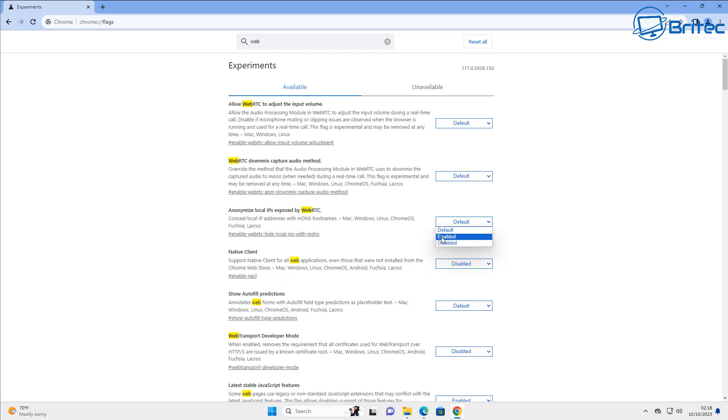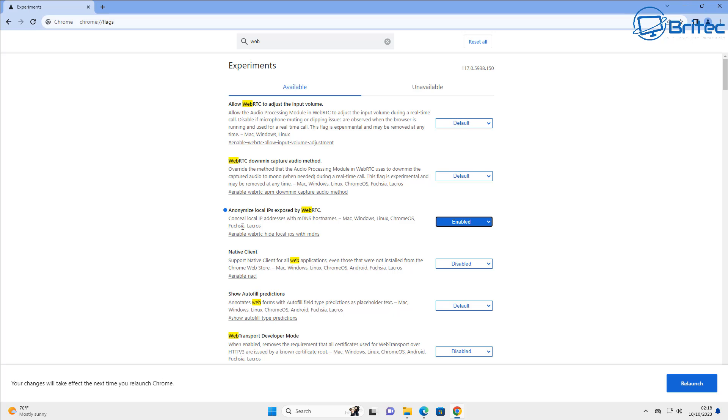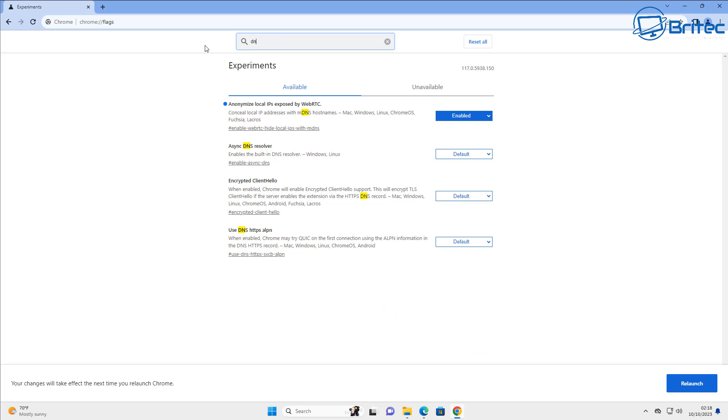Now I showed you this one the other day which is your WebRTC and the anonymous local IPs exposed. You might want to enable that feature right there and that's pretty much it really for Google Chrome.